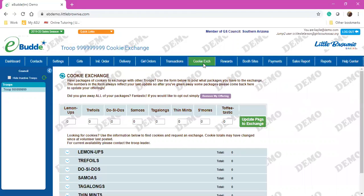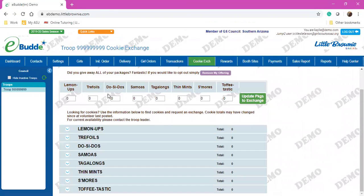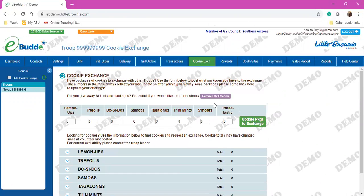The Cookie Exchange is where you're able to place cookies up that you want to trade with other troops. It's a super great feature that we have.